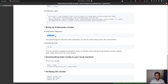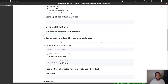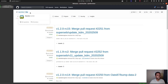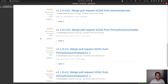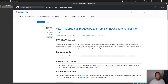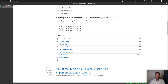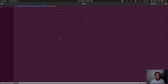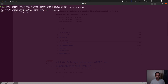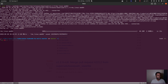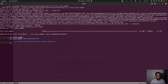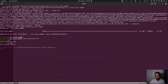Now we're ready to download the RKE binary and bring up the cluster. I've got a link to the Rancher RKE GitHub releases page. I'm downloading the latest stable release — version 1.1.7 — specifically `rke_linux-amd64`. After downloading, I set the executable permission and move it to `/usr/local/bin` as `rke`. Running `rke --version` confirms version 1.1.7.